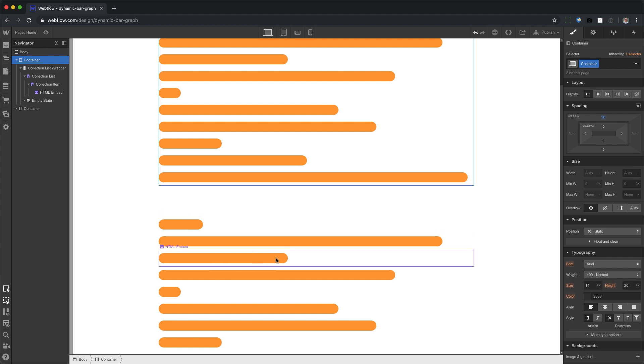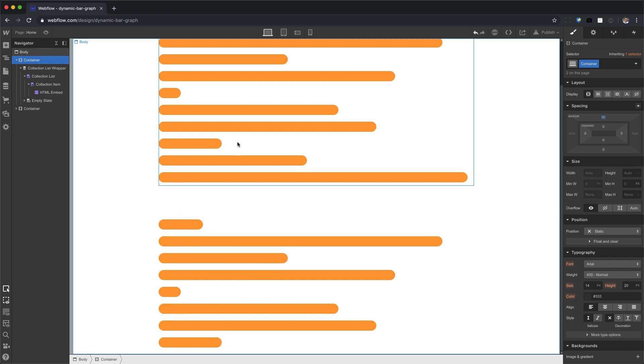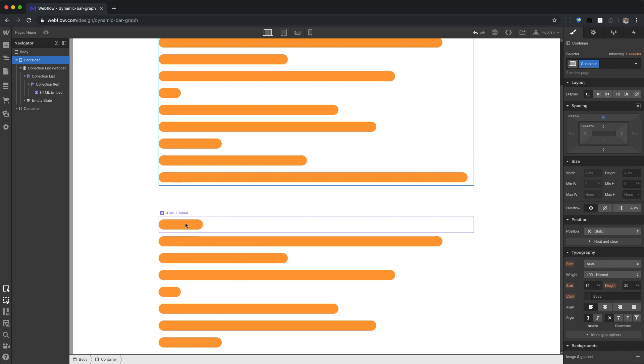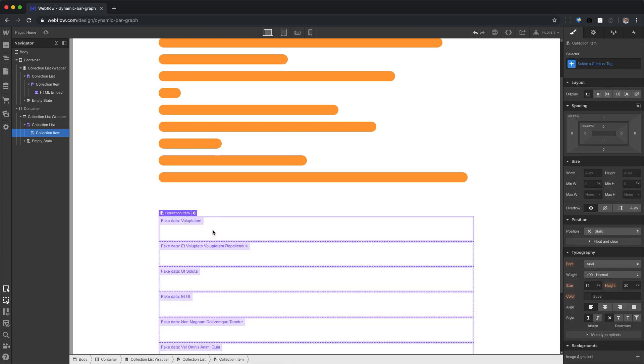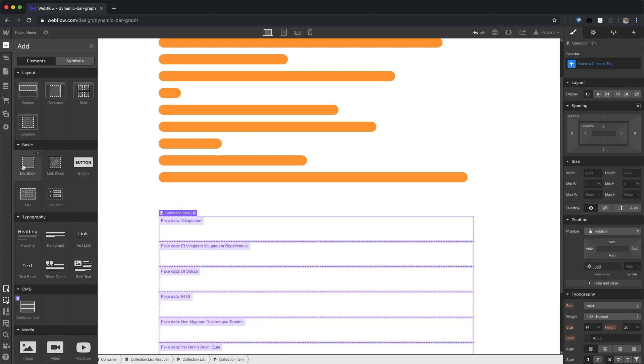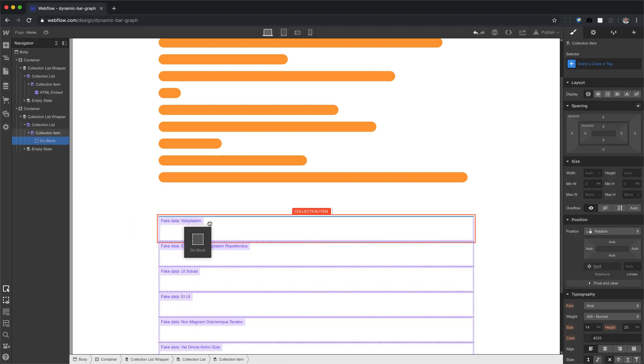We're going to do where the bars are vertical instead of horizontal. All right. So let me delete these and let's create a new bar. We're going to call this the vertical bar.